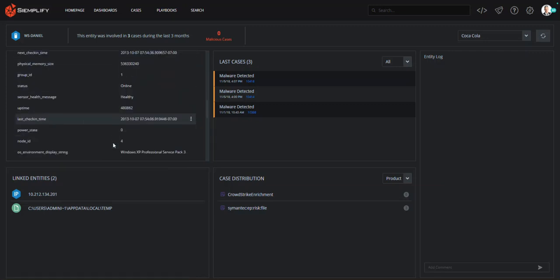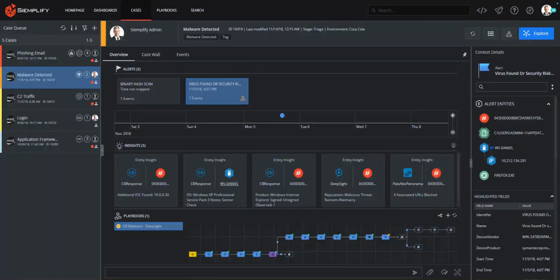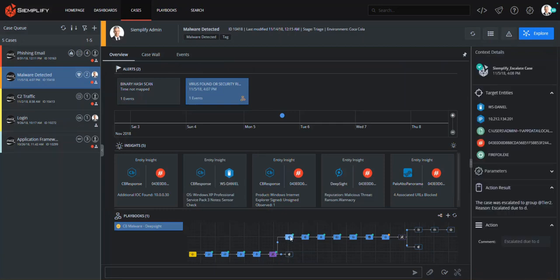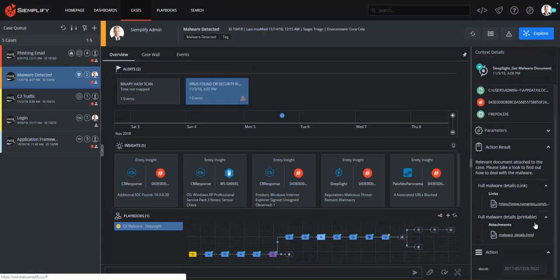Next, the playbook queries a threat intelligence platform to gain more intel on this malware. We can see that we now know this malware is from the WannaCry family, with the list of additional known hash values associated with WannaCry.